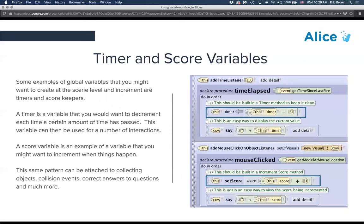Timers and score variables are commonly used in Alice for games. We're looking at a 'time elapsed' and a score variable — these are global variables created at the scene level. We use an arithmetic expression to update them: a 'timer' variable with an assign statement says the timer is now equal to the current timer value minus one. The time elapsed event listener triggers every second, updating the timer variable by subtracting one, and then the cow says the updated value to visualize it.